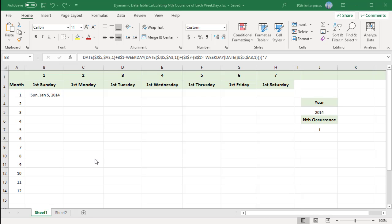Enter the months 1 to 12 in column A. Each day in a week has a number, 1 for Sunday, 2 for Monday and so on. Enter them in row 1.